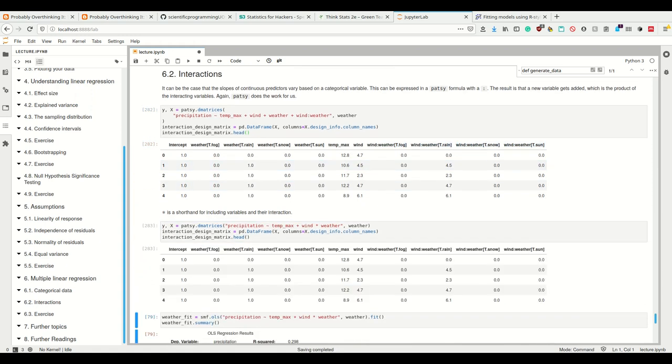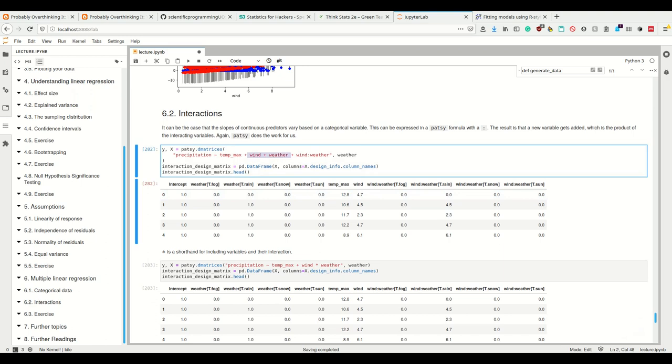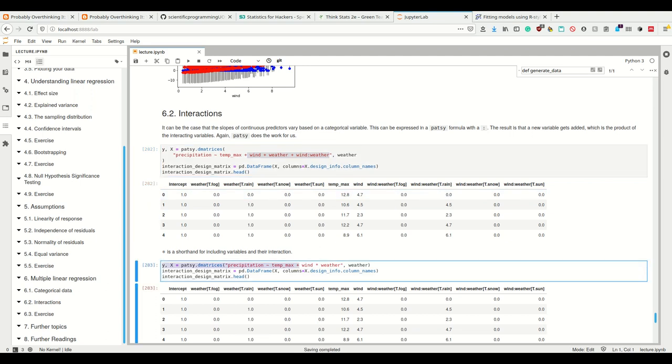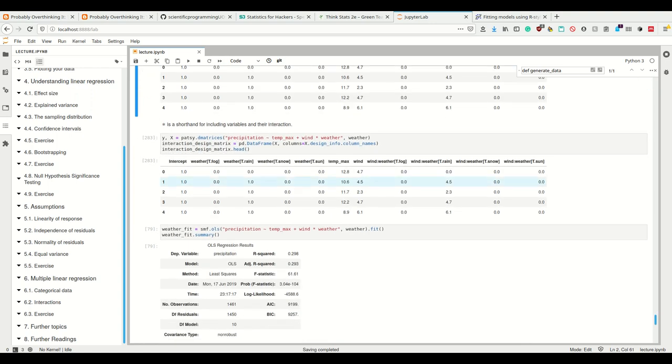We're adding wind and weather and the interaction of wind and weather. There's simply a shorthand syntax for this, which is wind times weather, which does nothing more than simply adding wind plus weather plus wind colon weather.